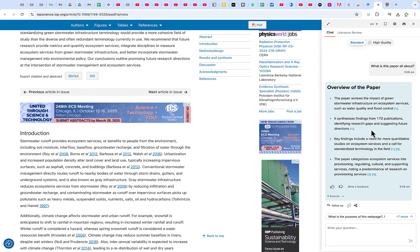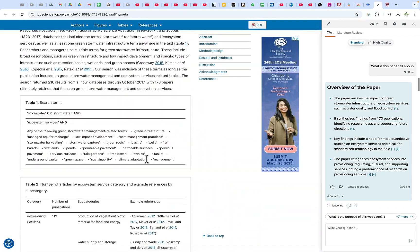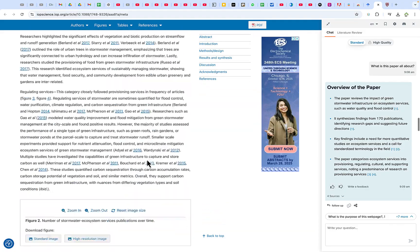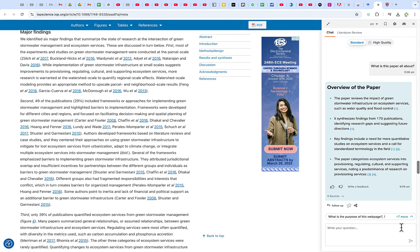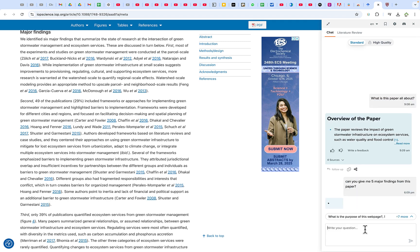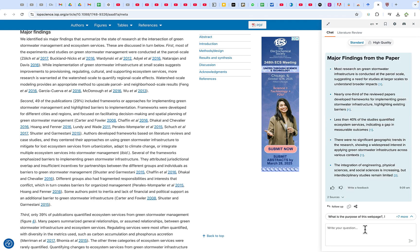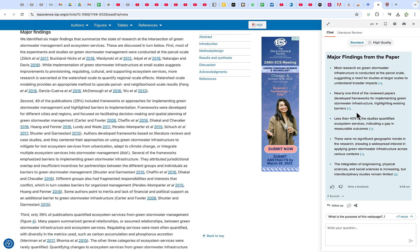This is the basic function of chatting with the PDF, but you can be very specific. For example, you can come down here and ask it to explain something — let's say 'Can you give me five major findings from this paper?' It's going to respond very quickly. You can see the five major findings from this research paper: most research on green stormwater infrastructure is conducted at the parcel scale, suggesting a need for studies at larger scales to understand broader impacts. These are direct findings from the paper you've chatted with.